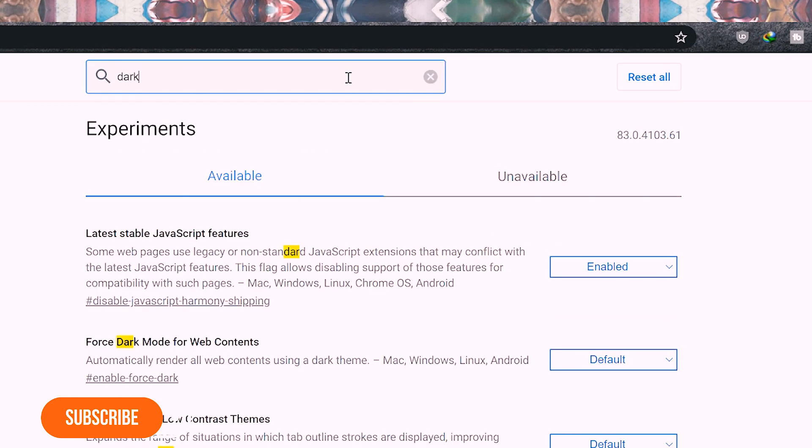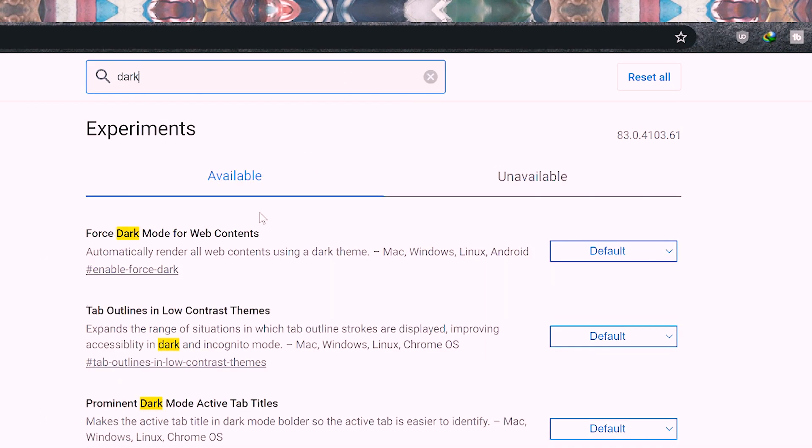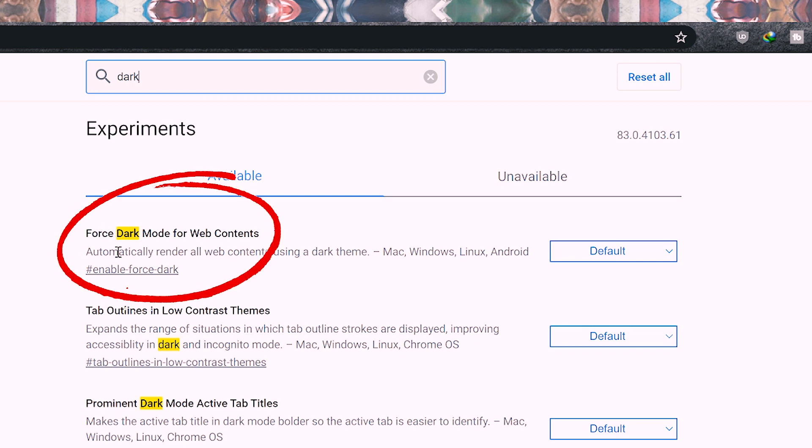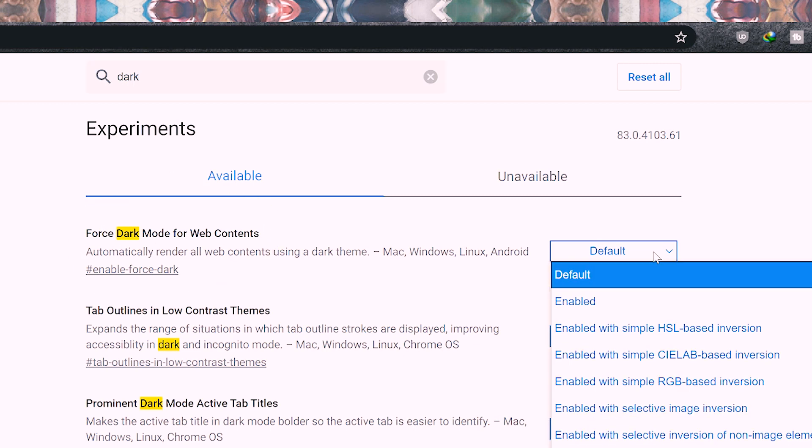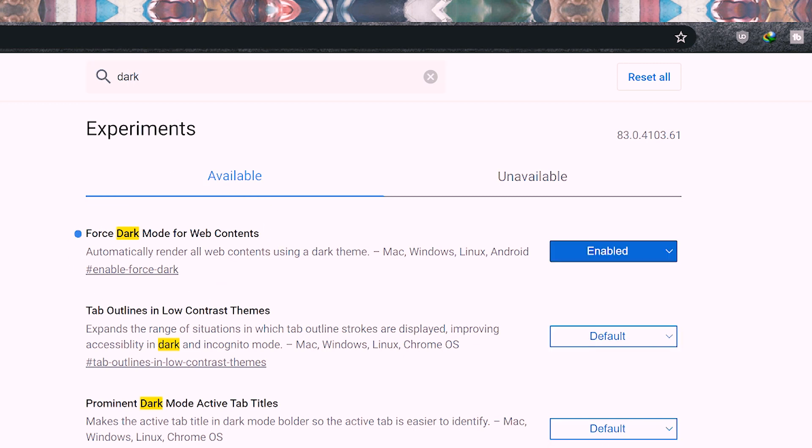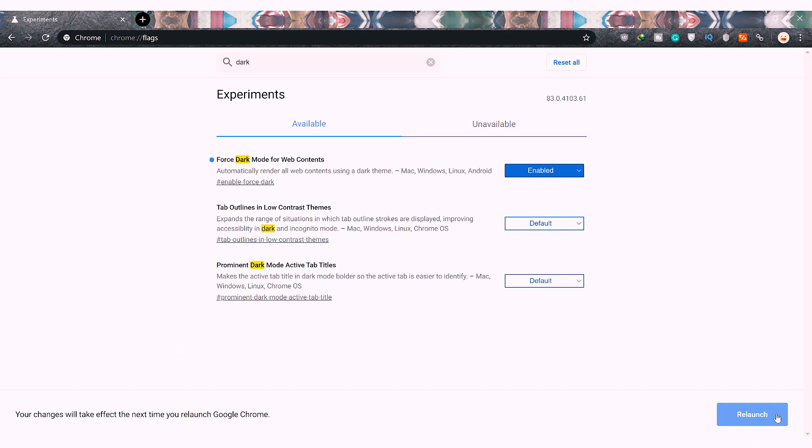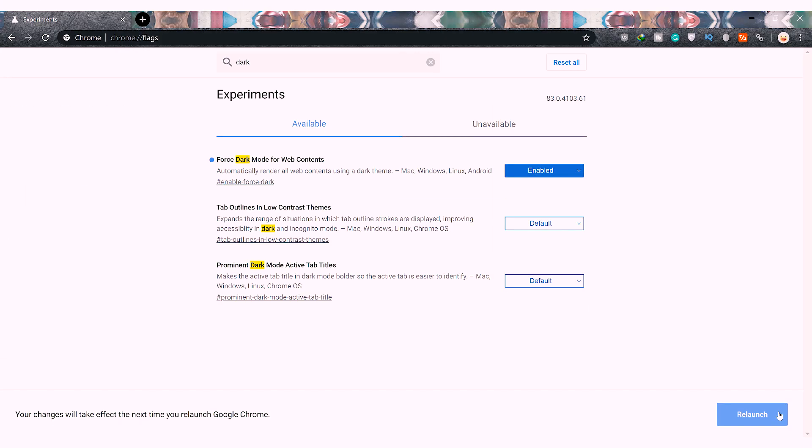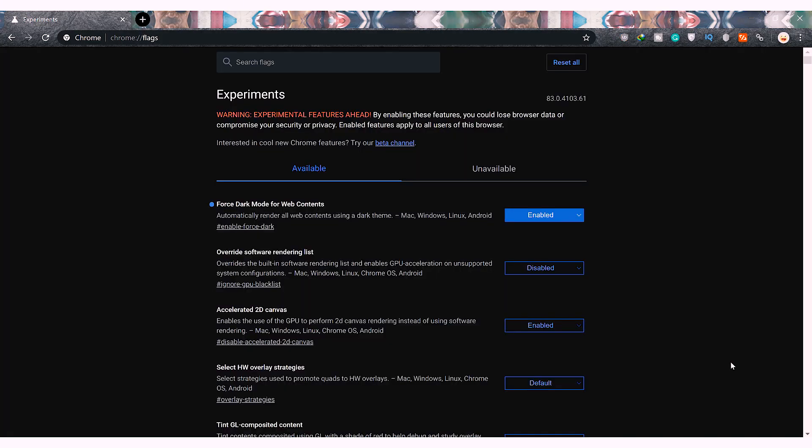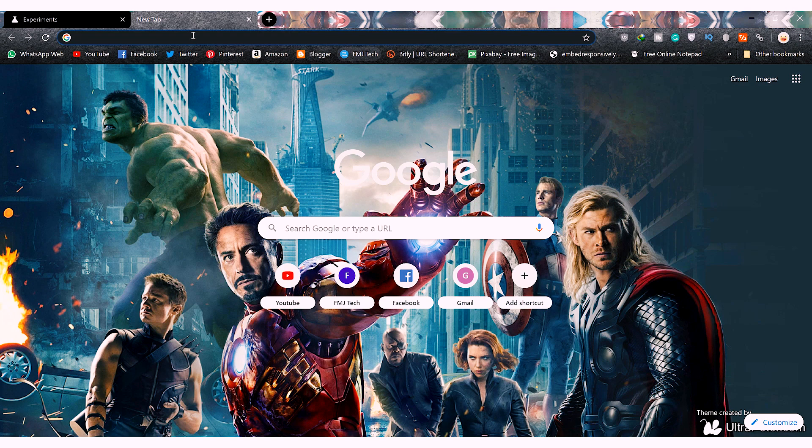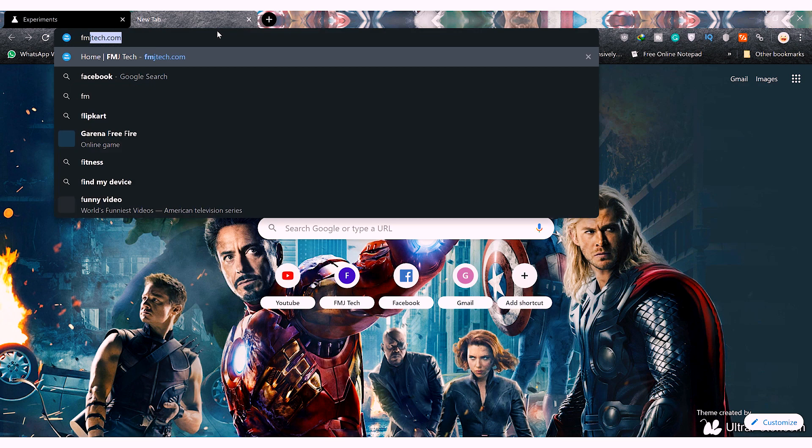On this page, simply search for dark. The first option will be 'force dark mode on web contents.' On its dropdown menu, choose enabled. After that, relaunch your Chrome browser and the magic comes into effect.